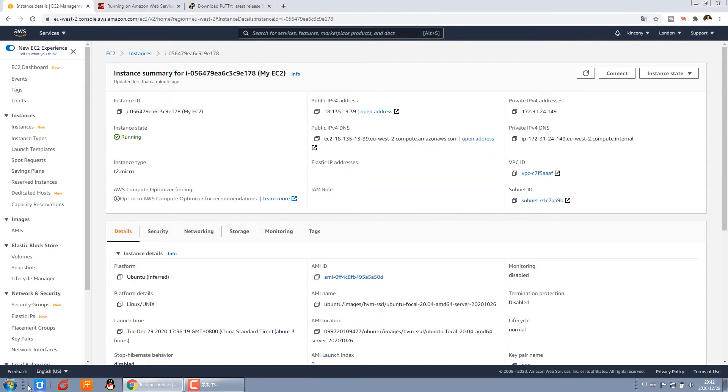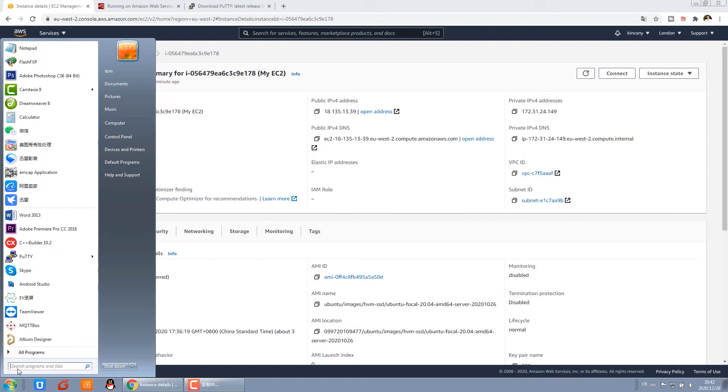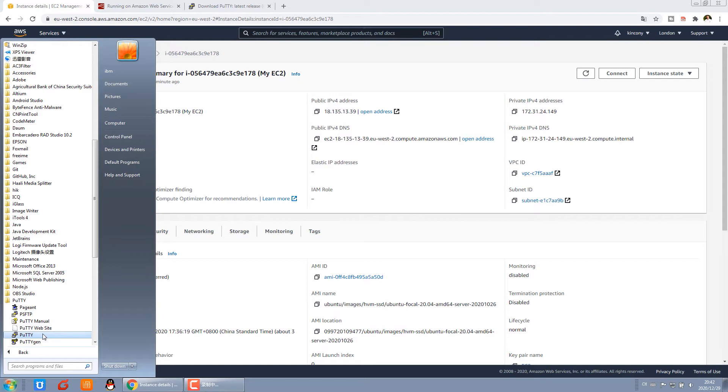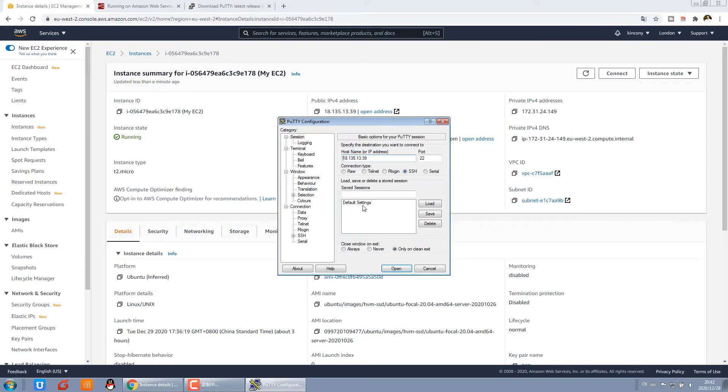Now let's begin. Open this PuTTY program. This one. Last time we pressed this one. Now we press this one to connect to the cloud server.